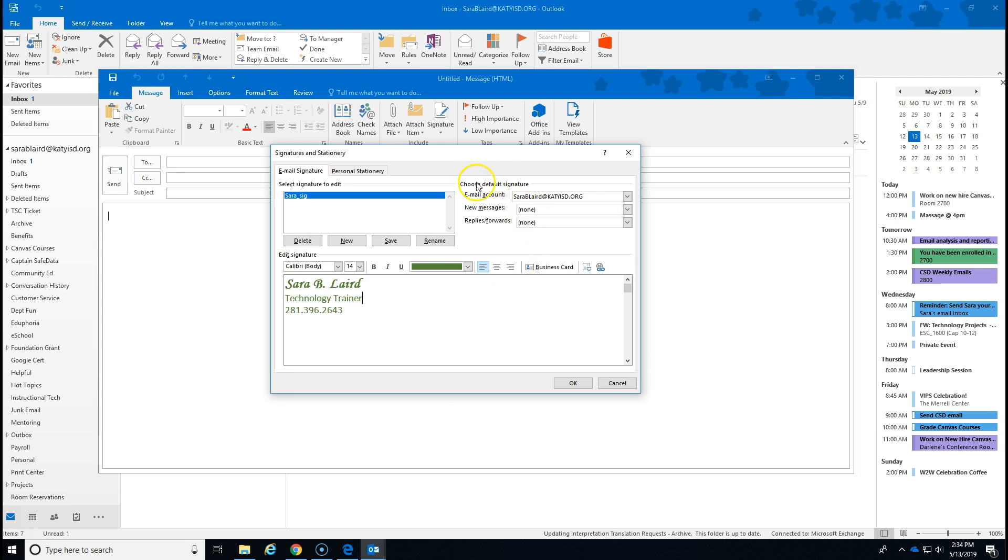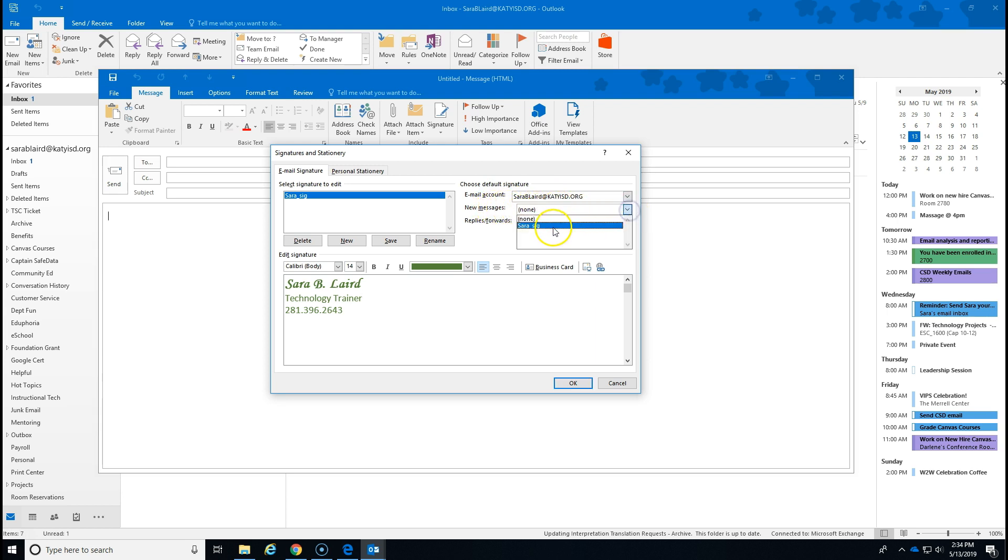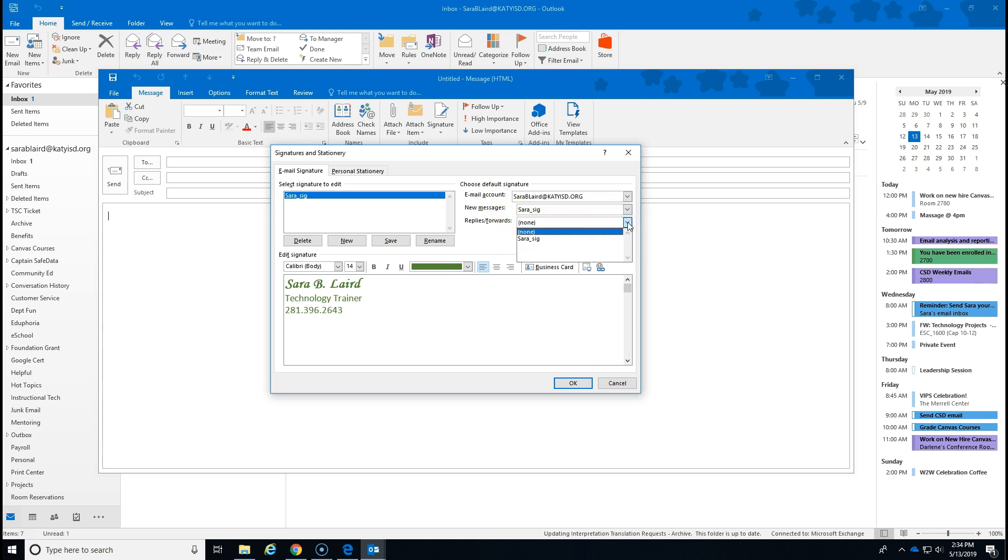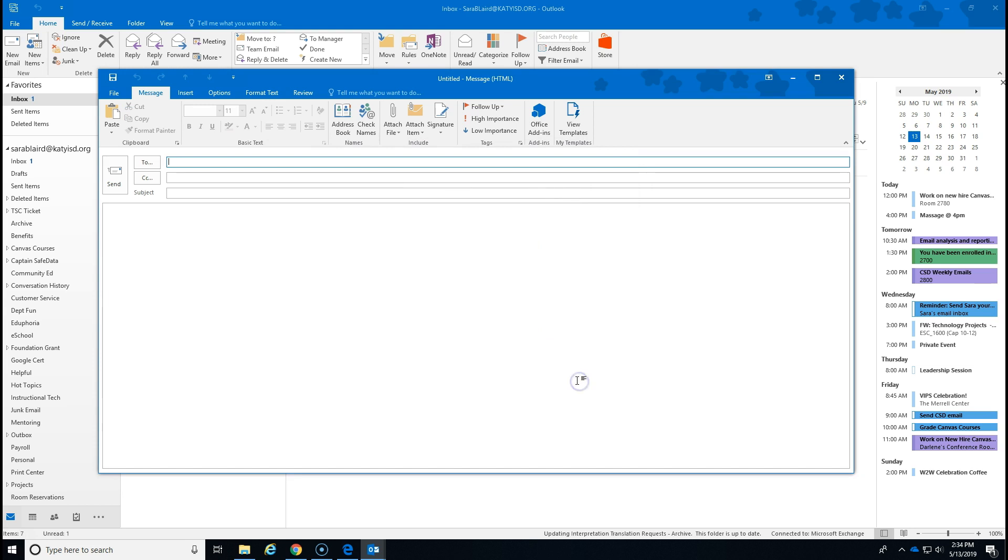Now you can choose how that signature is used and whether or not it's your default. You can have multiple signatures if you desire. This is assigned to my email account and I can choose for it to always appear on new messages and I can choose whether or not it appears on any replies that I send to somebody. I think I'll leave that set to none for now. Click OK and it's set.